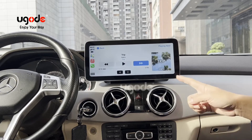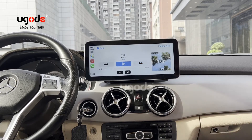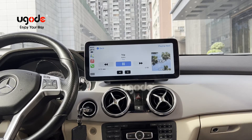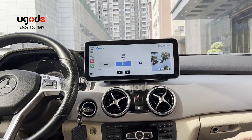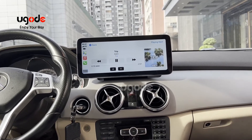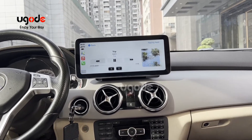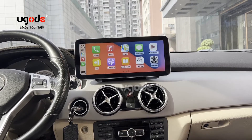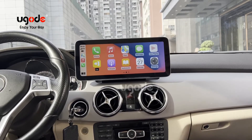This is a tablet. You can play it if you use it professionally.